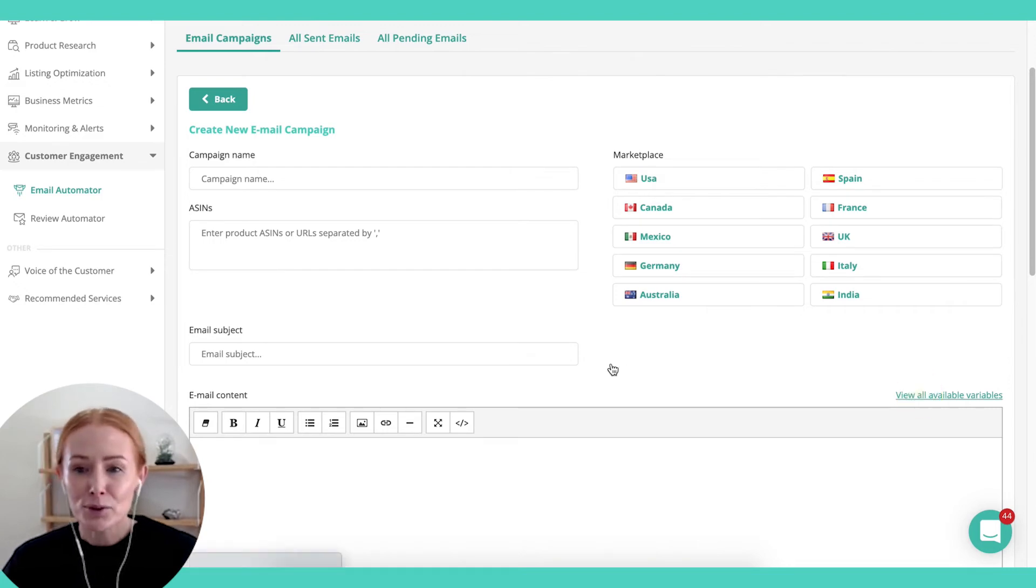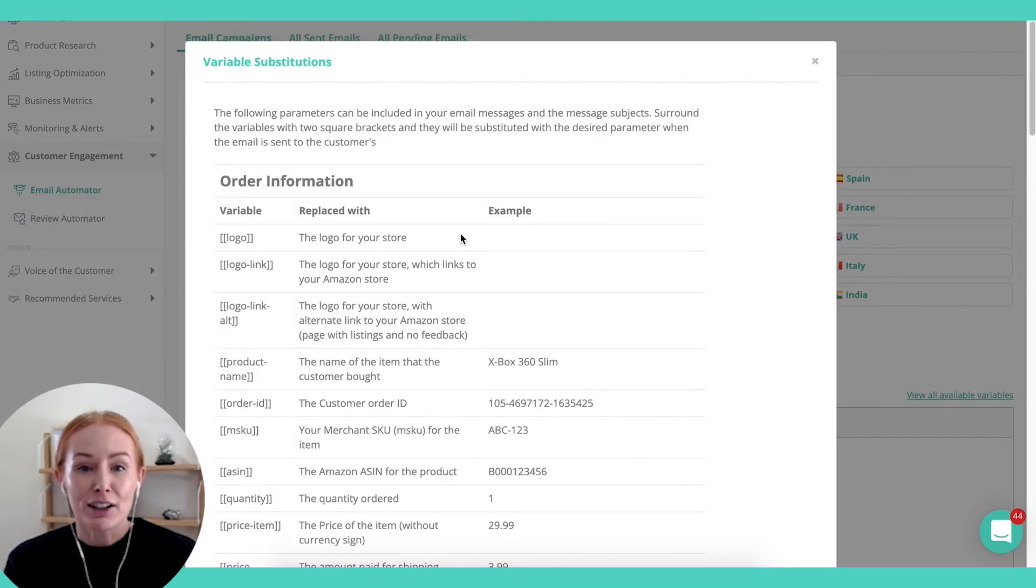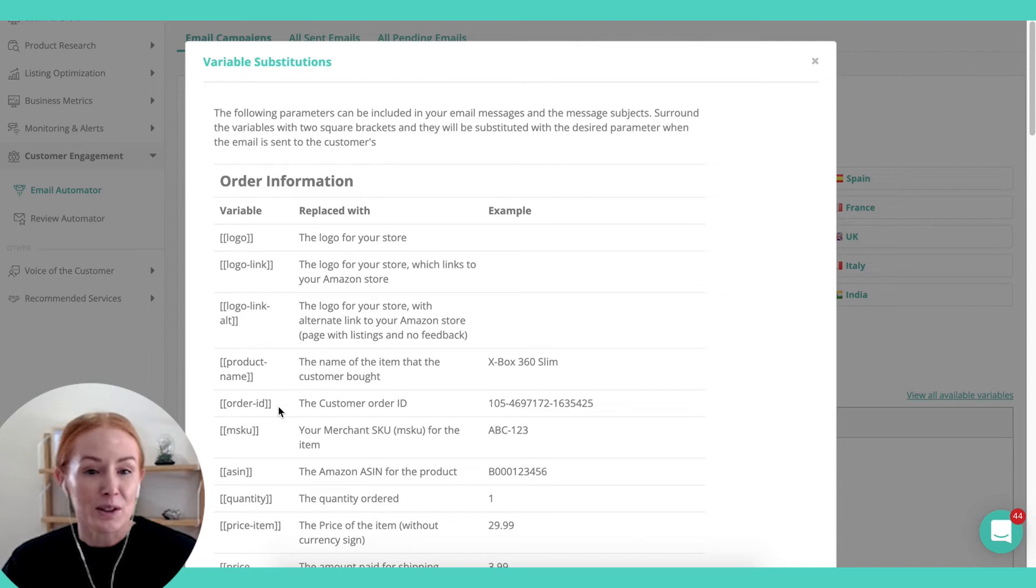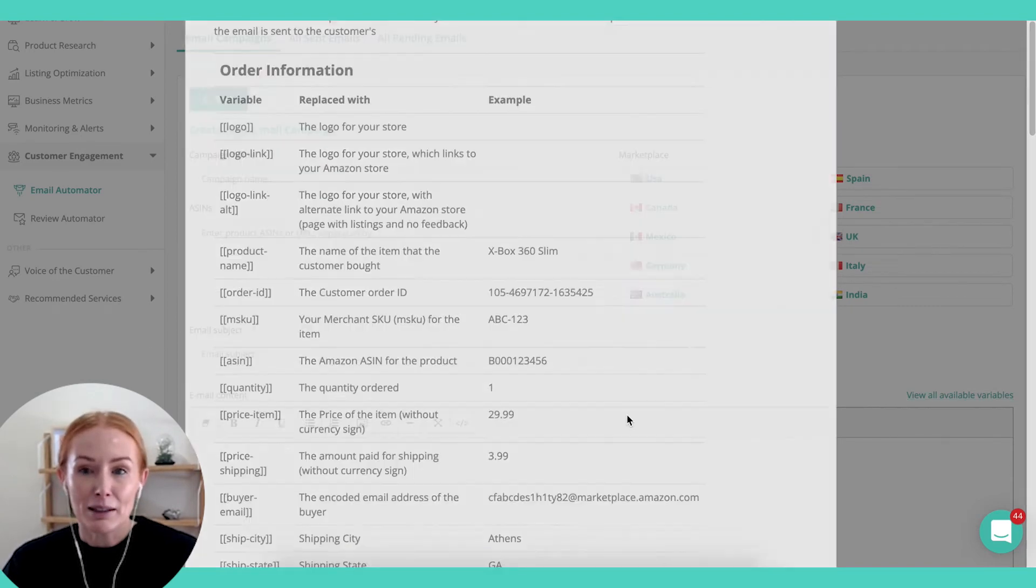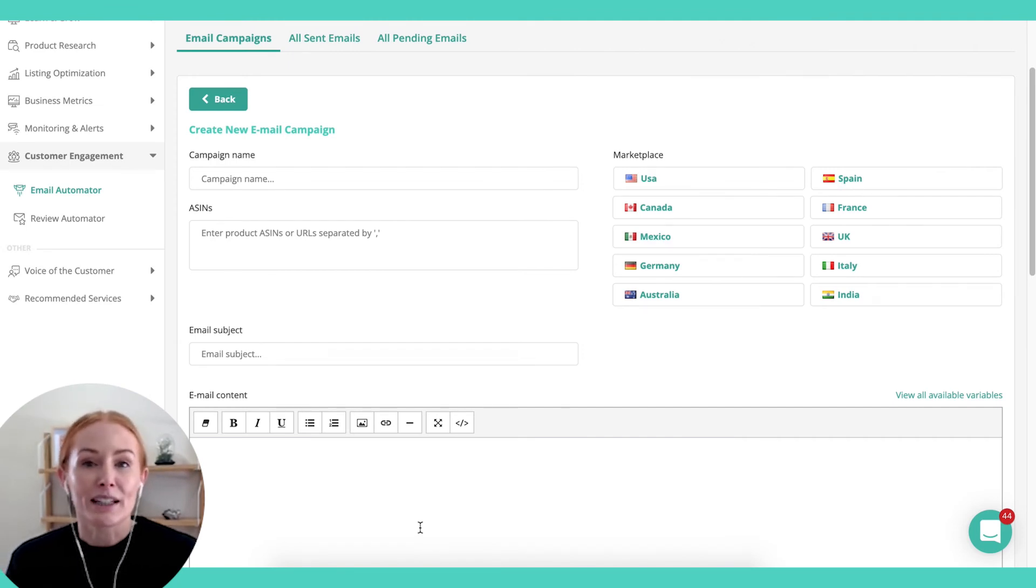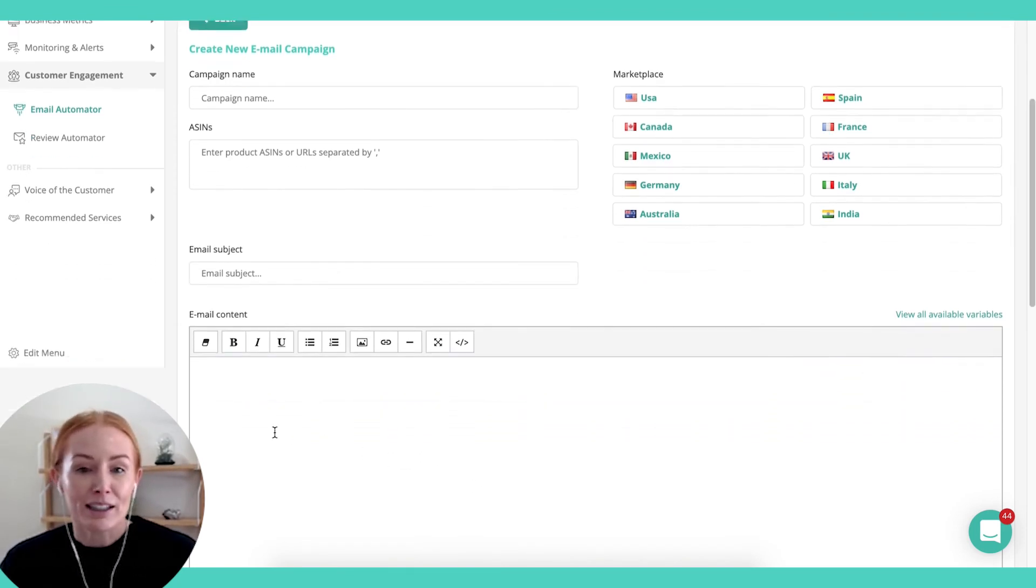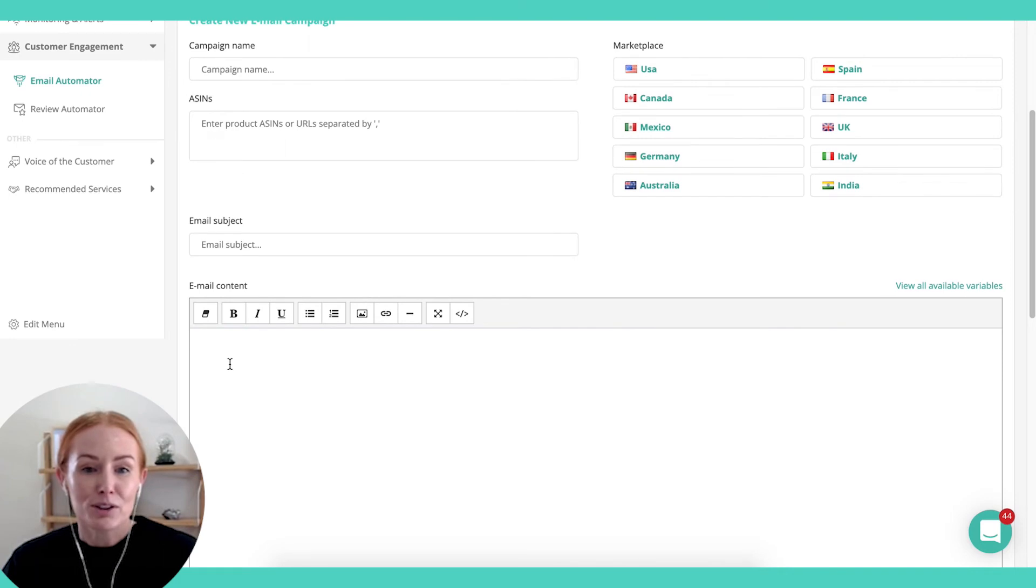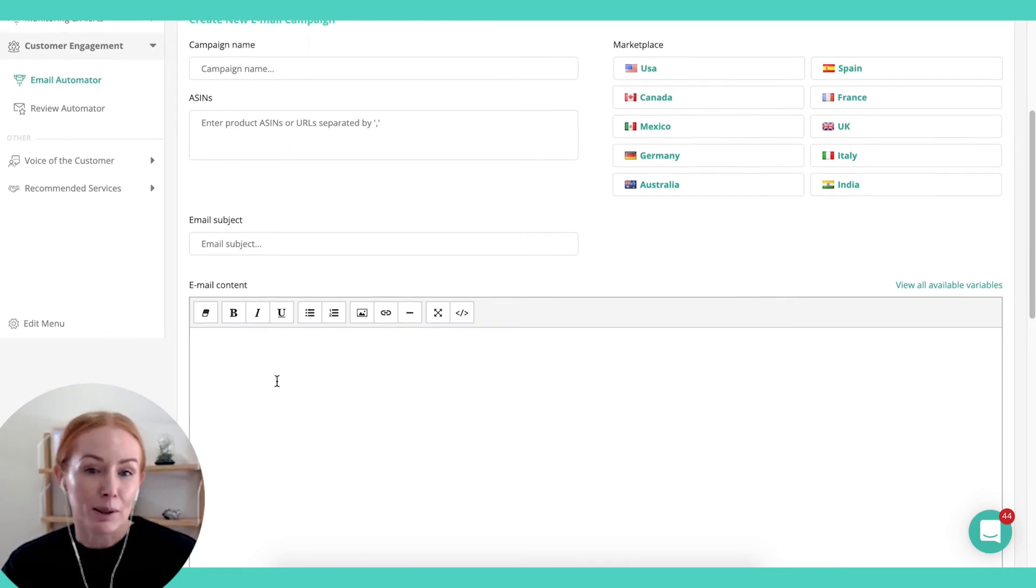You've also got the option to use these variables, and it can be really helpful. You simply copy the variable here, paste it into your email, and Zonguru will update that variable with the exact item. For example, if I click the order ID, it's going to replace that with the actual order ID of the buyer.